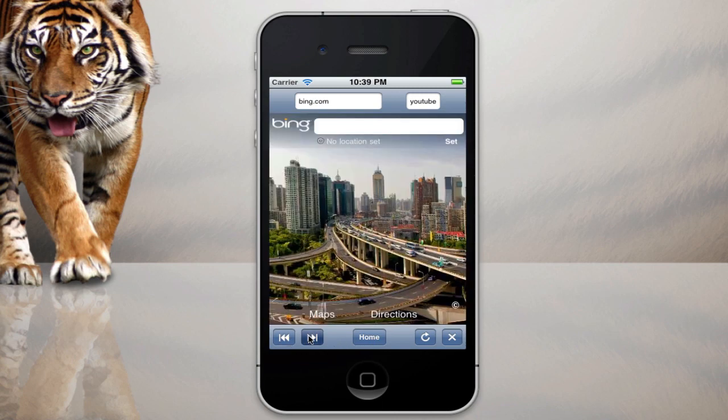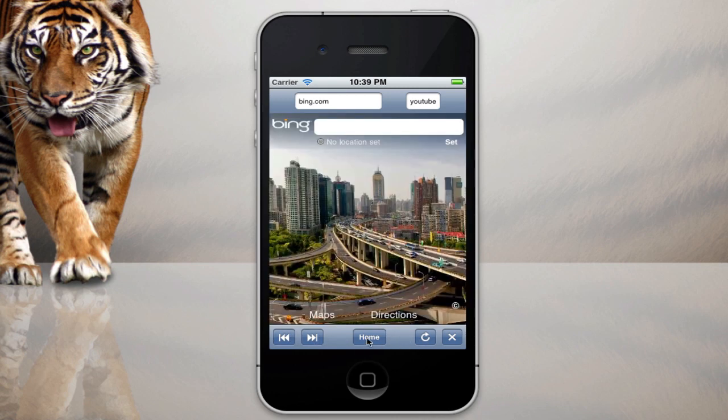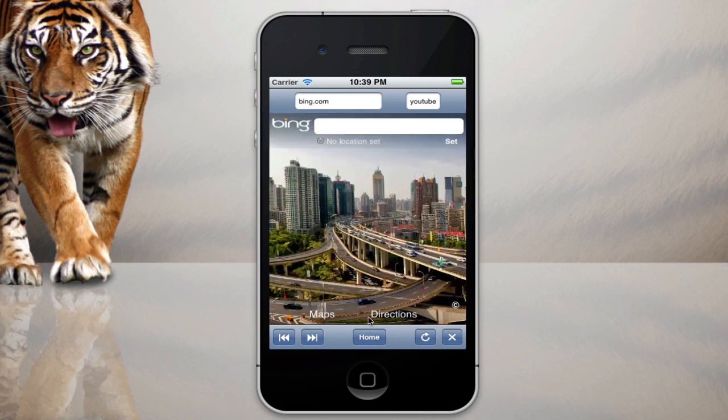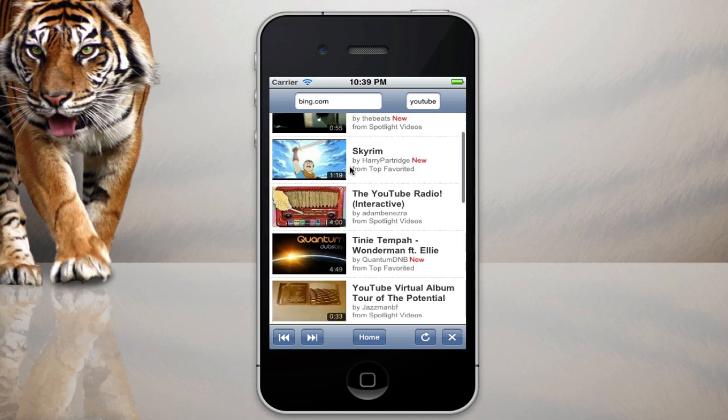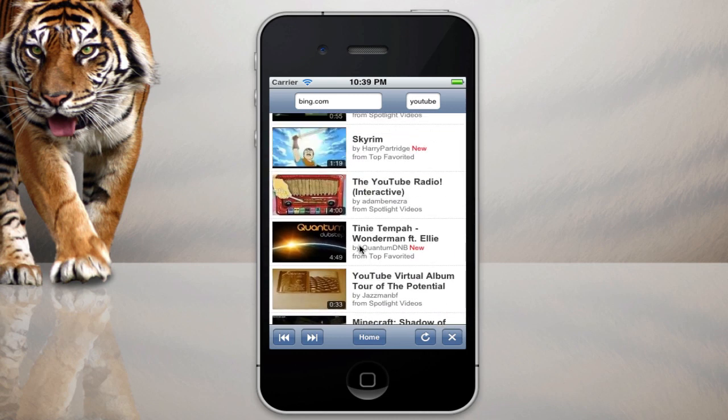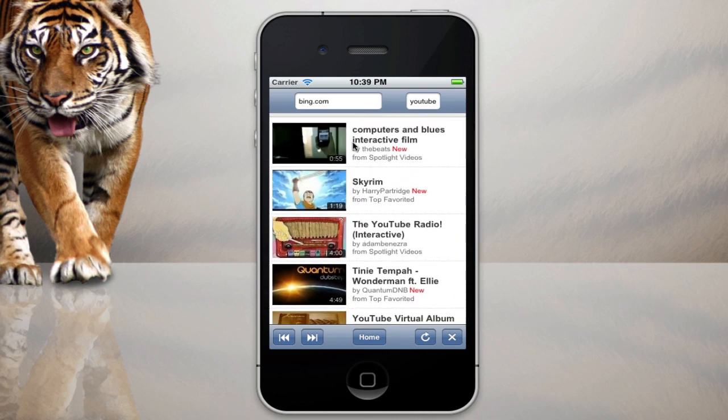Again all these buttons still work and go back to Bing, back, back, back. I can refresh still, I can go home and it will take me back to YouTube. So all this still works.